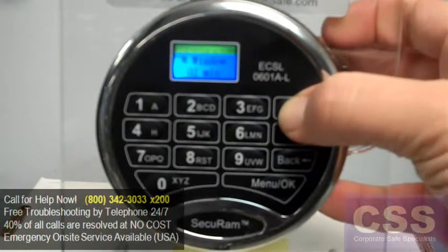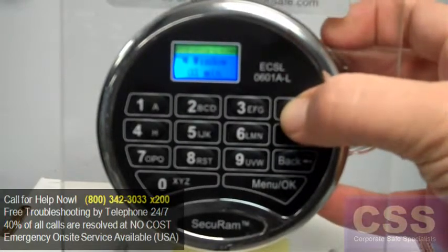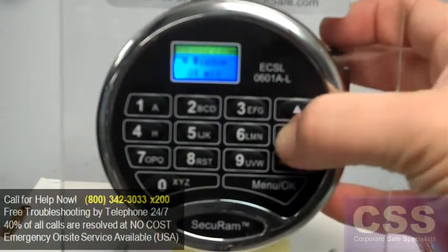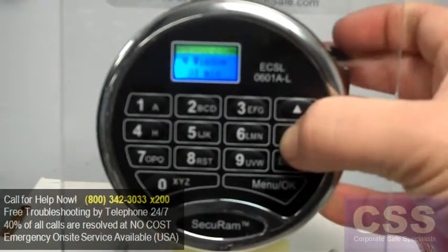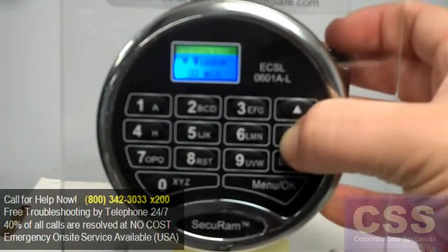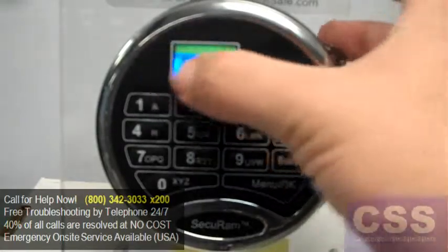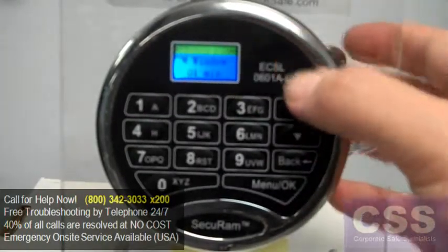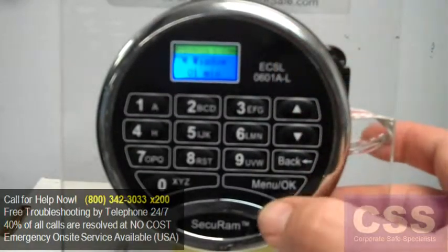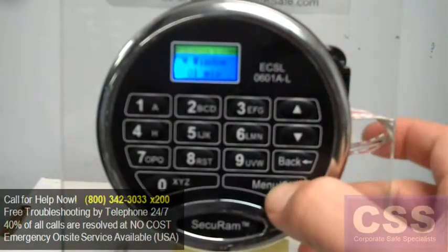The time window refers to the number of minutes after your time delay expires where you actually have to enter the code a second time. We'll select 1 minute for that as well and hit OK.